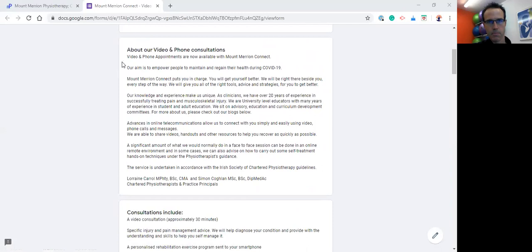Then coming down, we just have given you some information about Mount Merrin Connect, which is effectively a video and phone consultation service which is online.